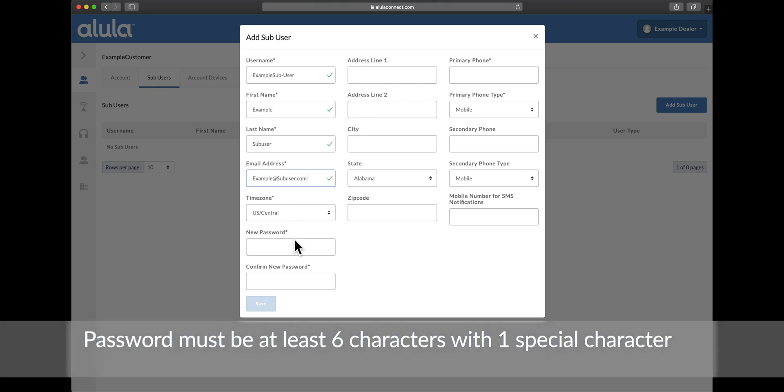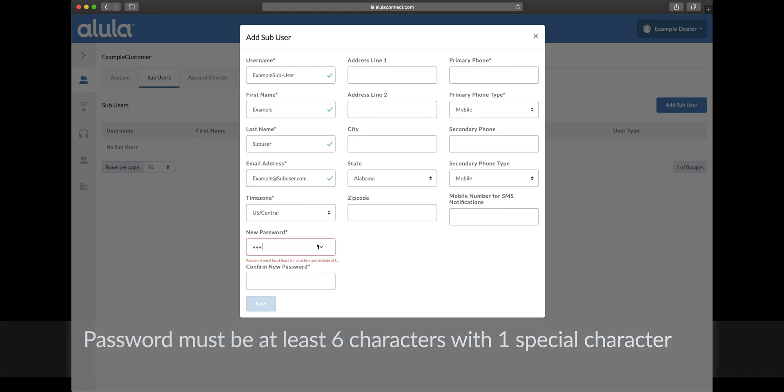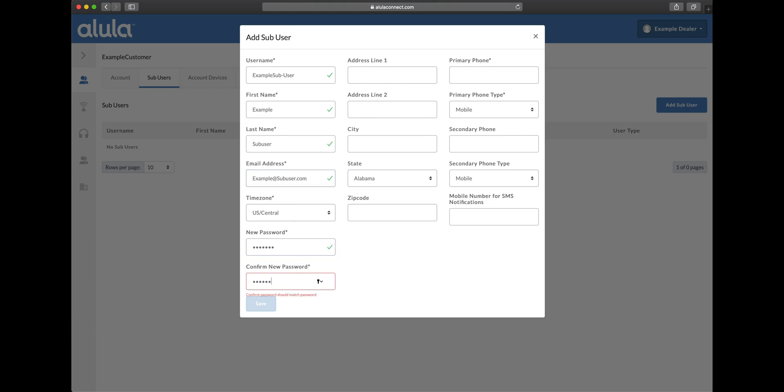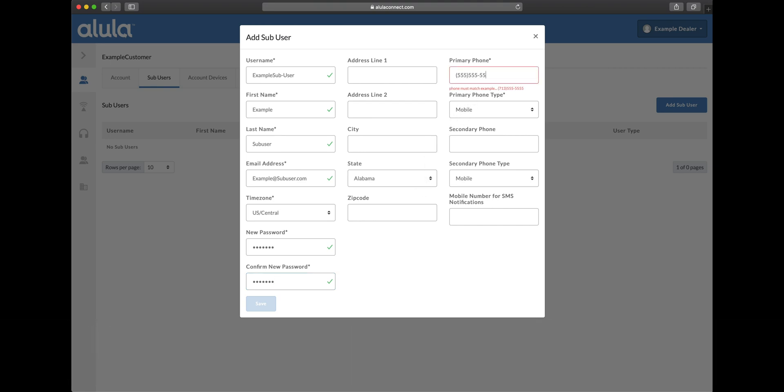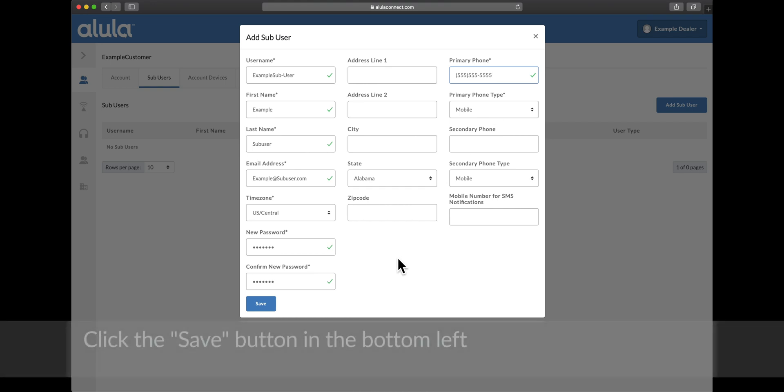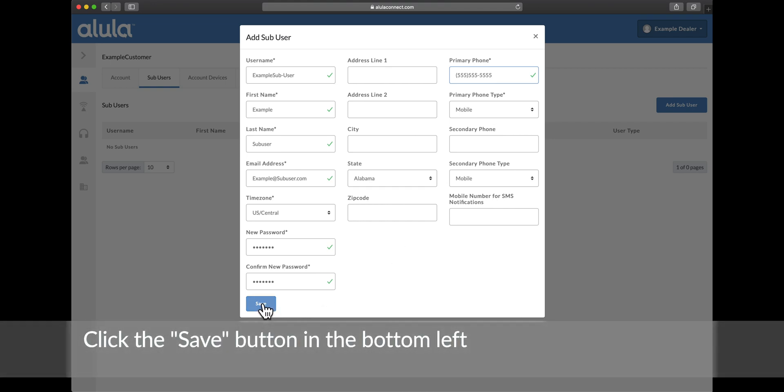Password must be at least six characters with one special character. Enter sub-user contact info for alarm event notification. Click the save button in the bottom left.